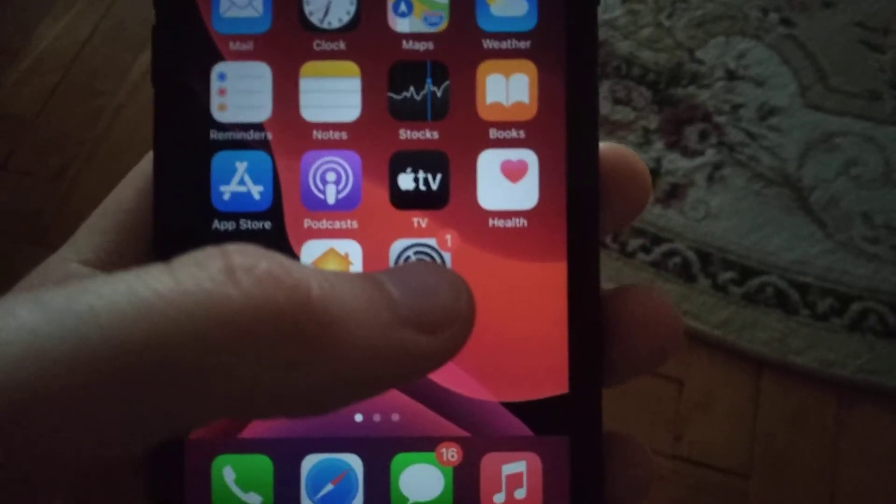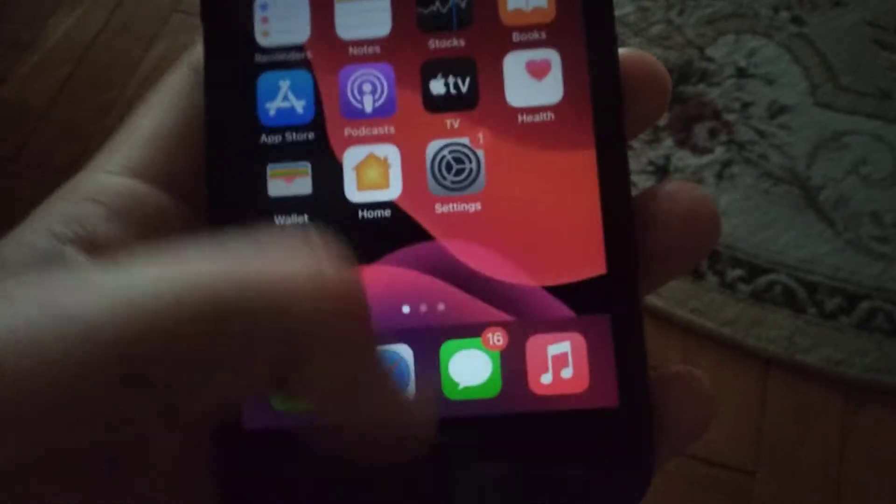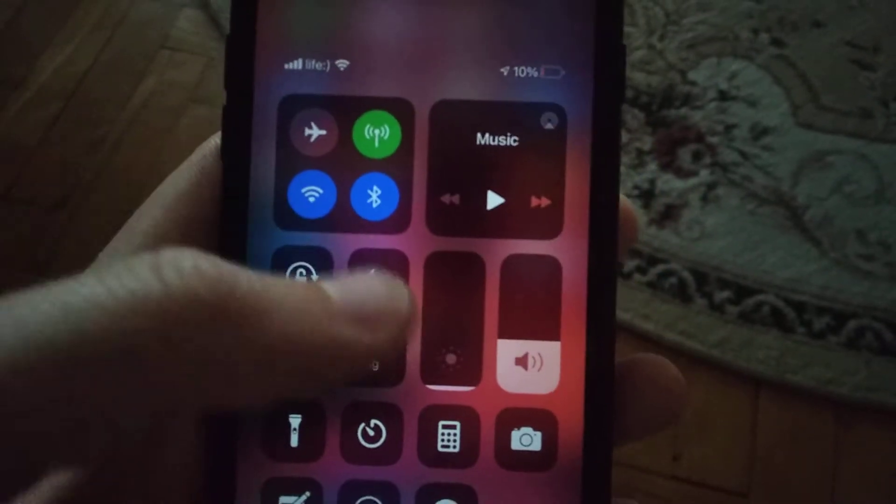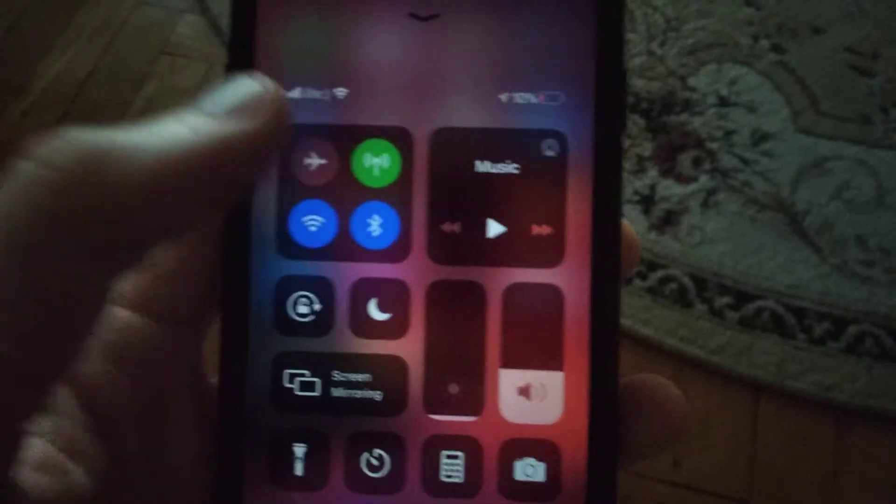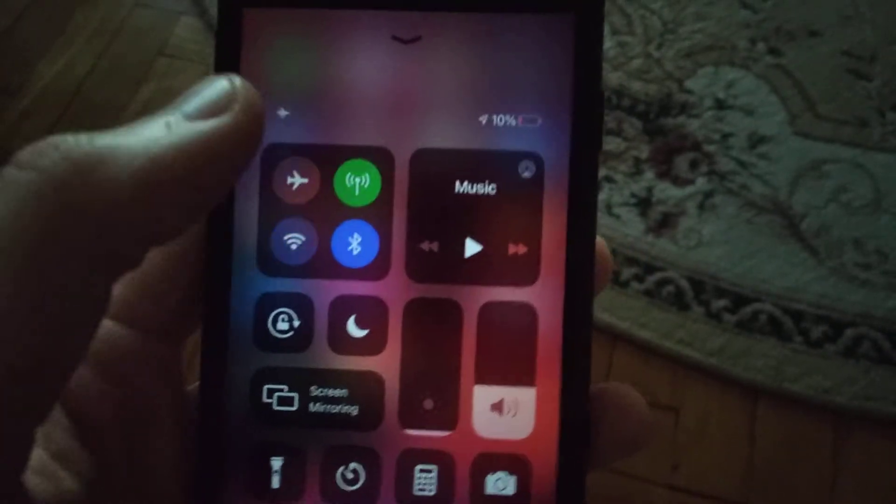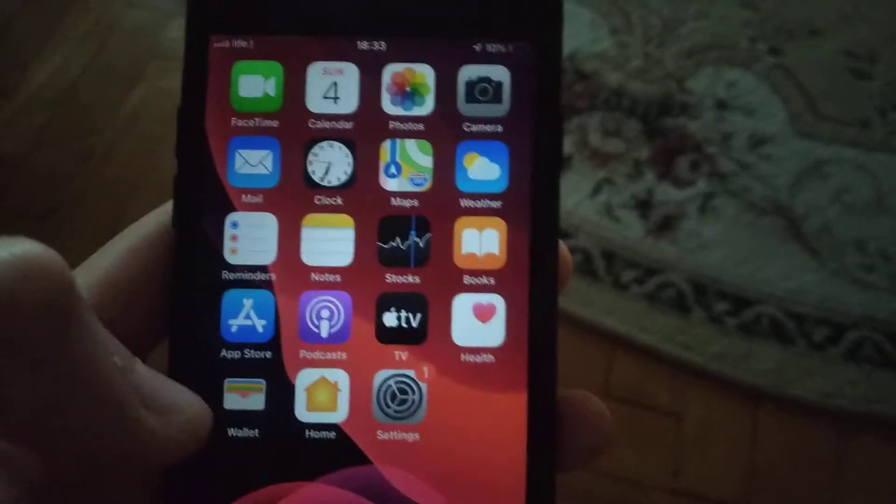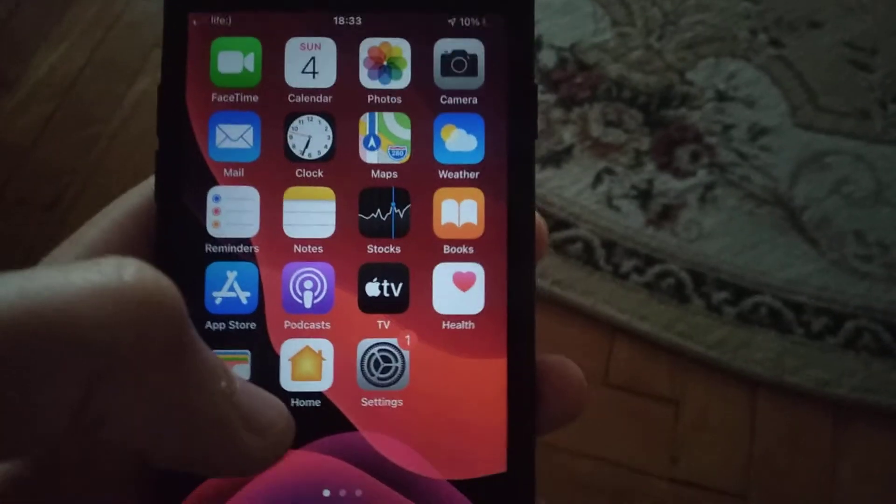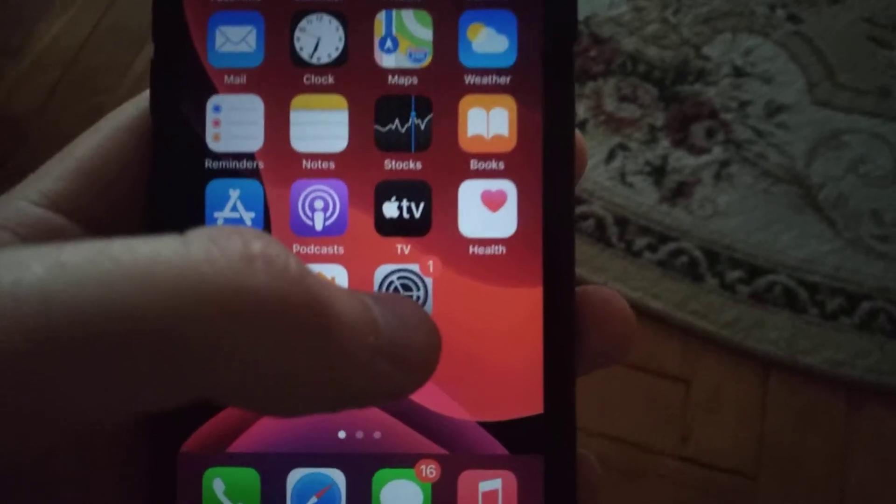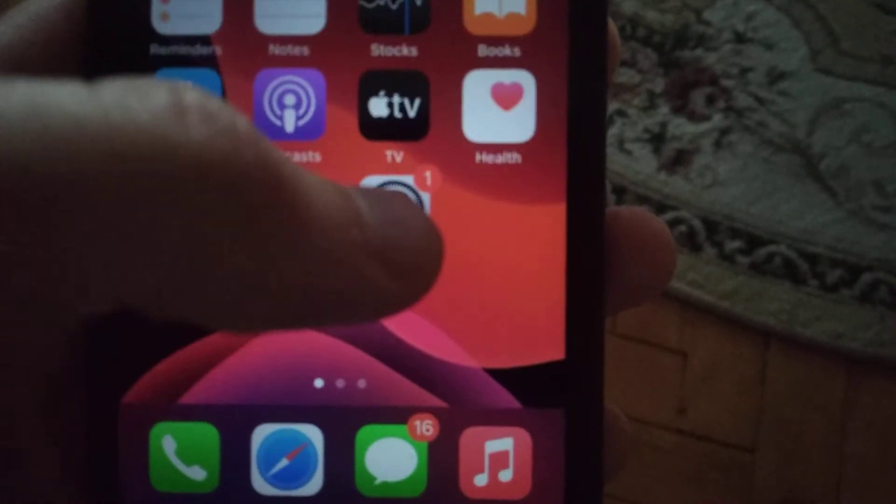For fixing it, first thing you try to swipe up and just turn on airplane mode, wait a few seconds and turn it off. This is the first thing you need to check.